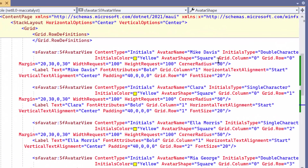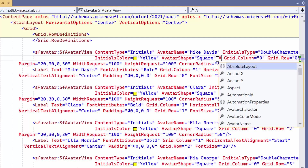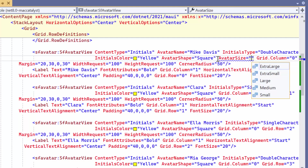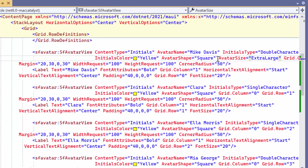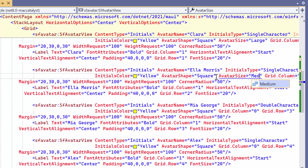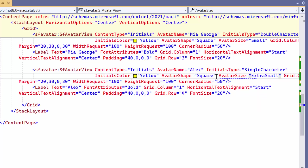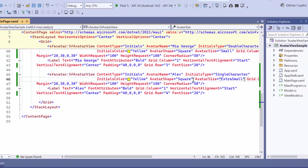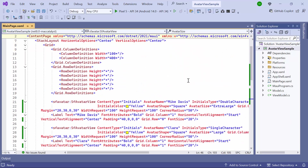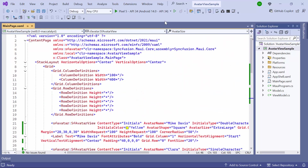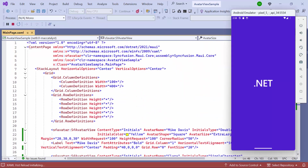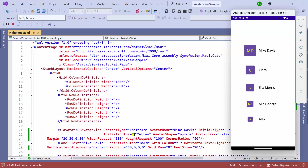To adjust the size of the avatar view, set the avatar size property to extra large. I will define the same property with different values like large, medium, small, and extra small for all other avatar views. After running the application, you can clearly see the size of the avatar views has been changed.